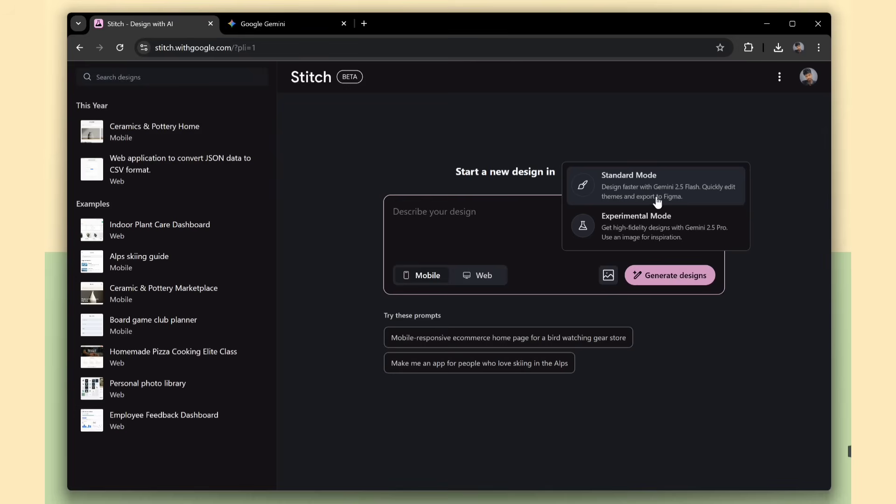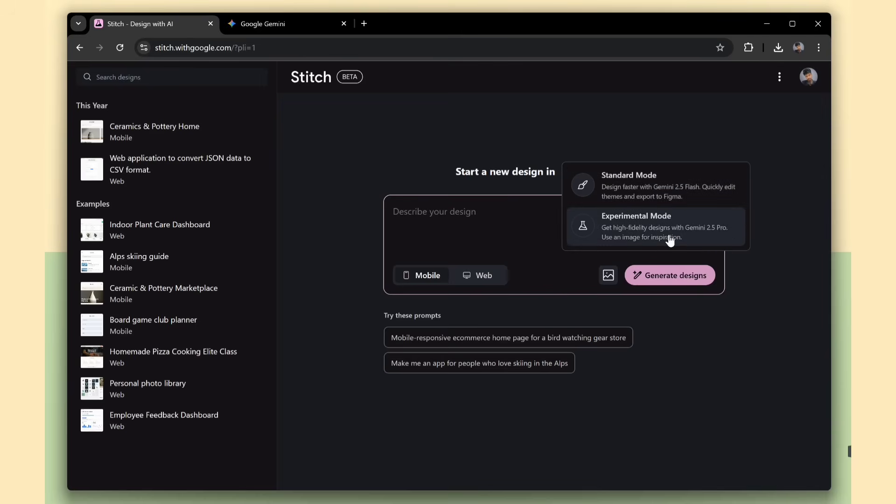If you choose the standard mode, you can also download the design directly to Figma. But I'm going with the experimental mode since it's more powerful and can generate better results.